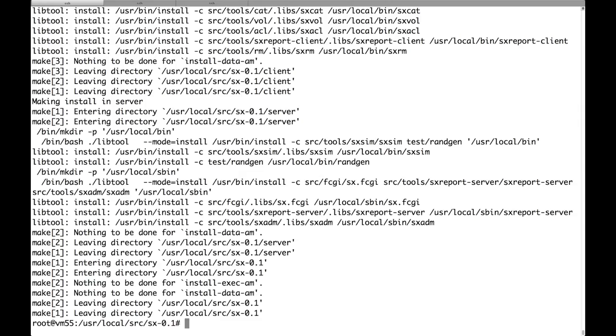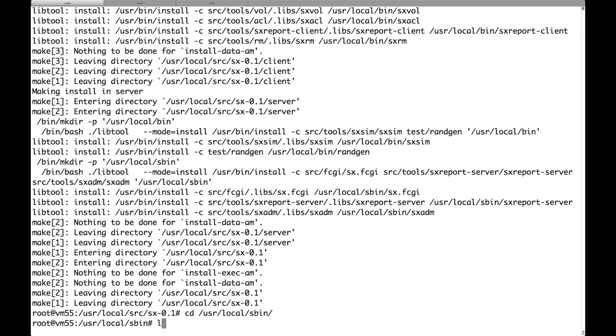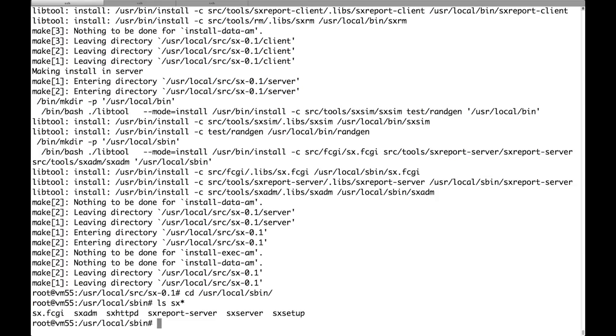Okay, the compilation was successful. So we can now check the usr/local/sbin directory. We'll see that there are a few binaries, a couple of scripts. The one that interests us most is SX Setup, which will take care of setting up the node by itself.